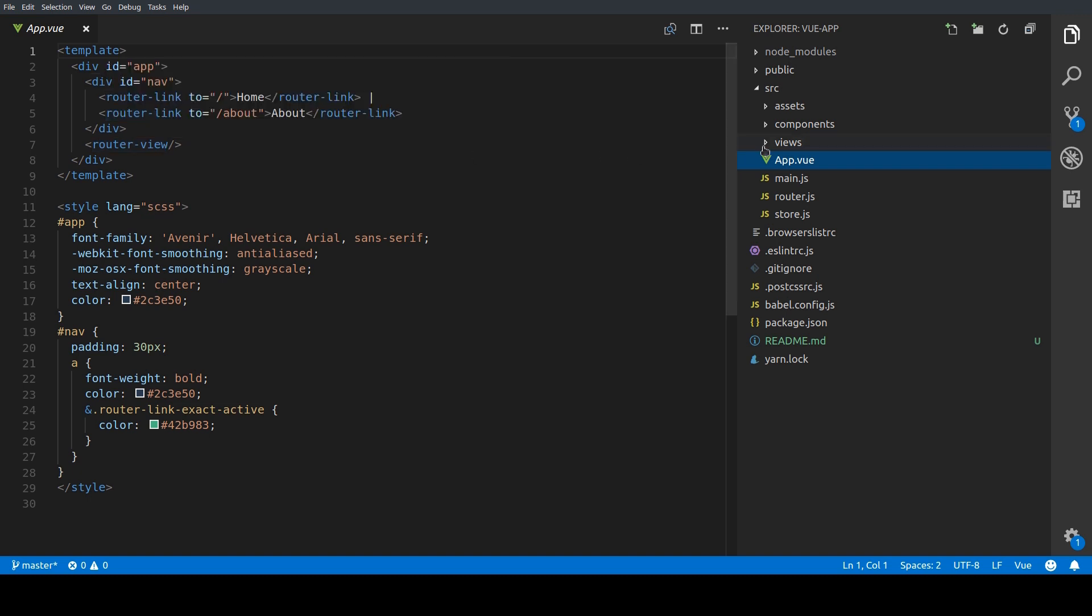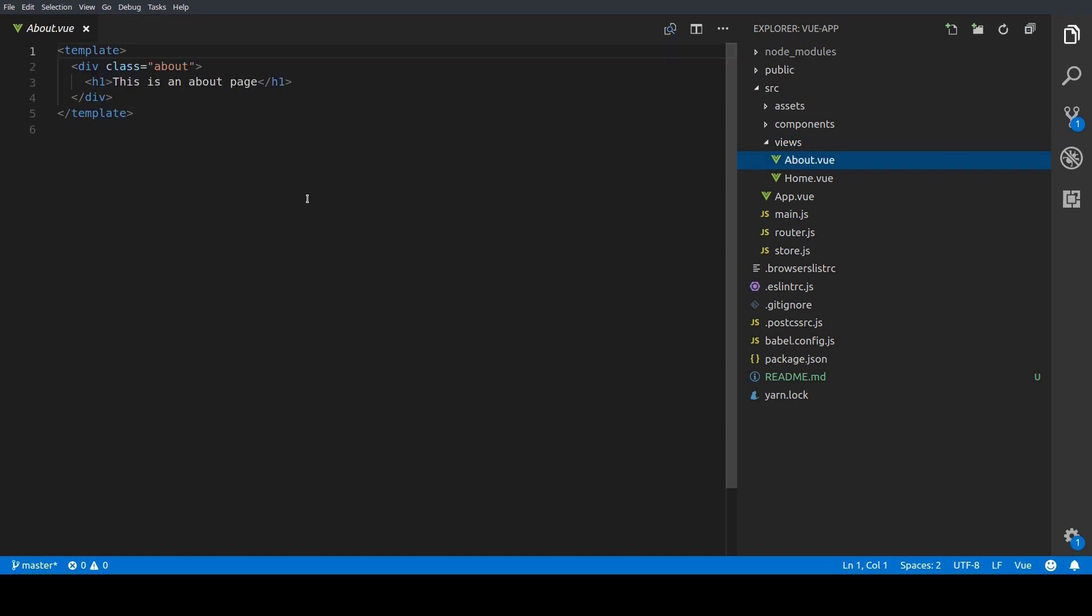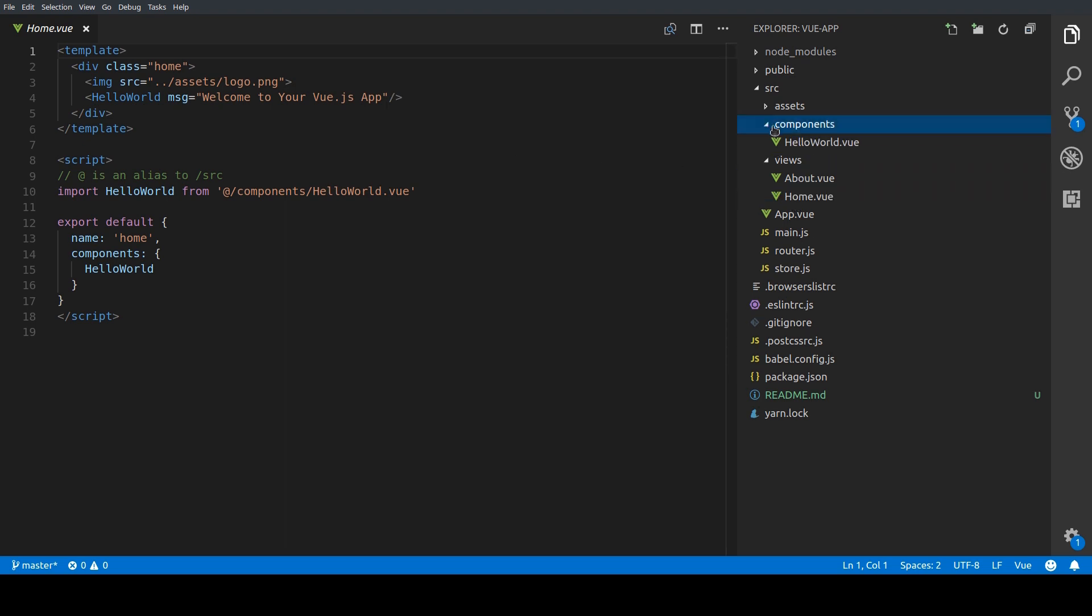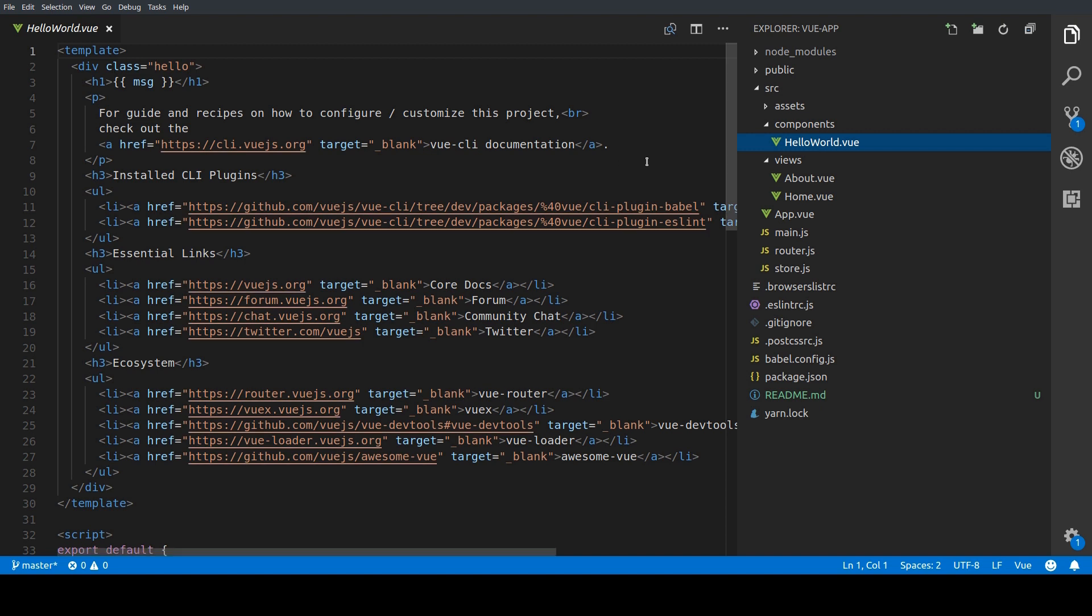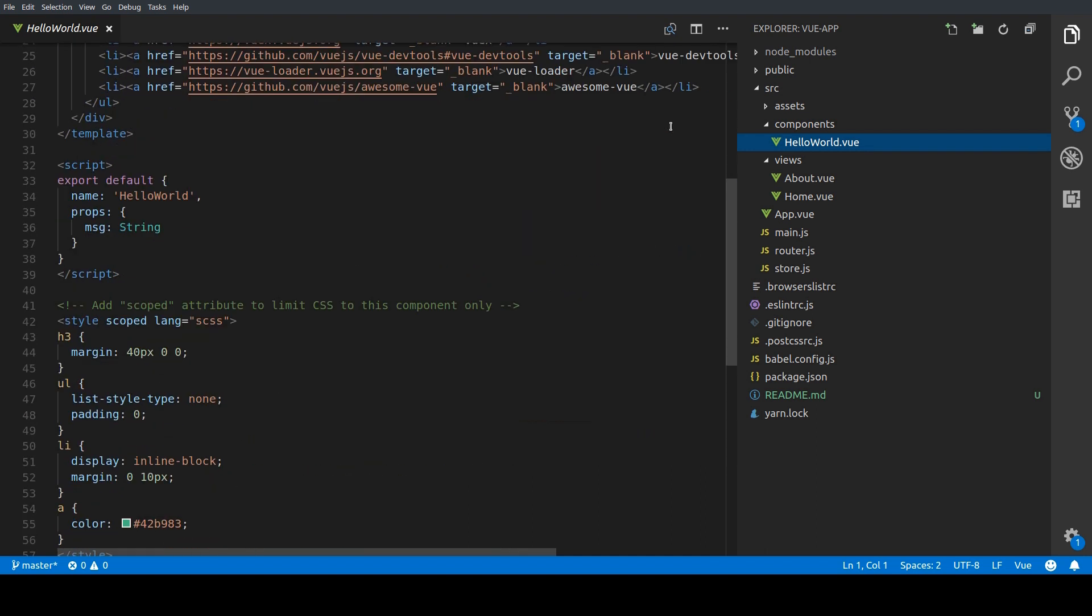So let's take a look into the views and component structure. Our views can be found in the views directory. Here we have the about view which is a very simple view with just an h1 tag and then we have the home view which has a logo and is using another component, the hello world component. Components can be found in the components directory. If we open up this hello world component we can see the HTML with all the Vue documentation links we've just seen earlier.